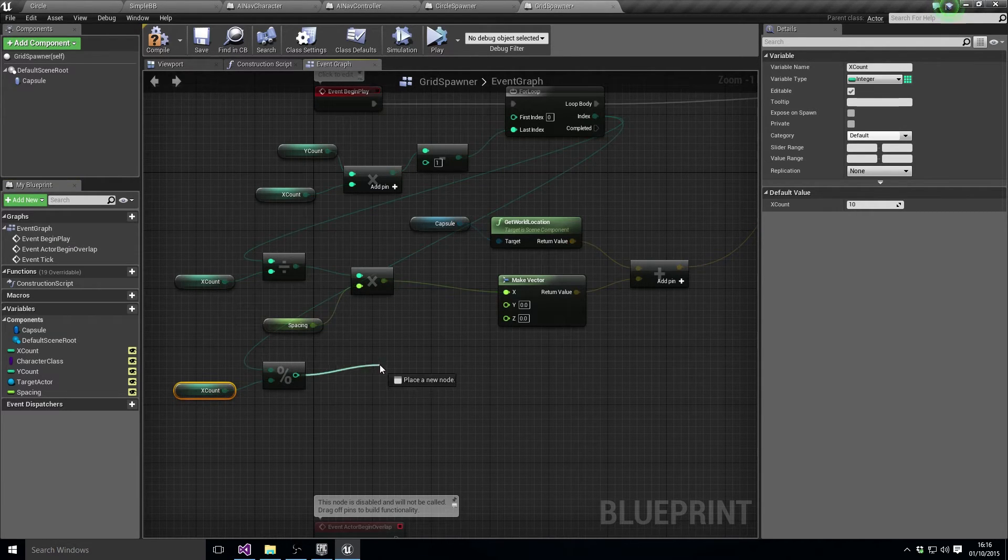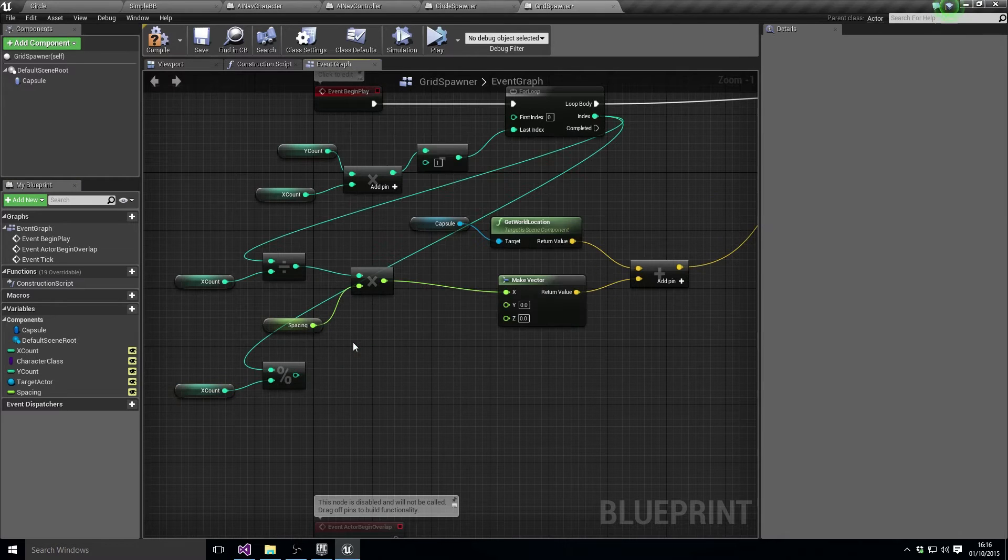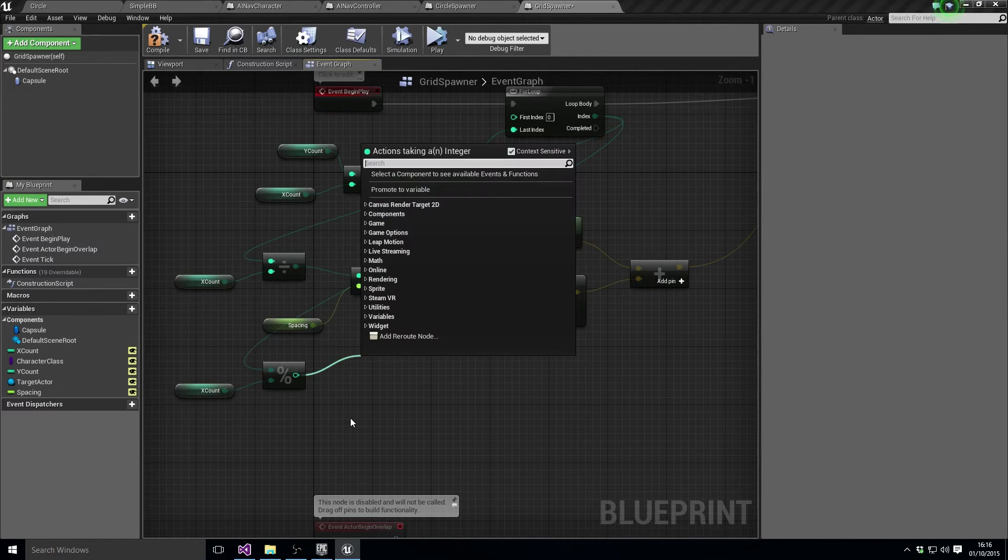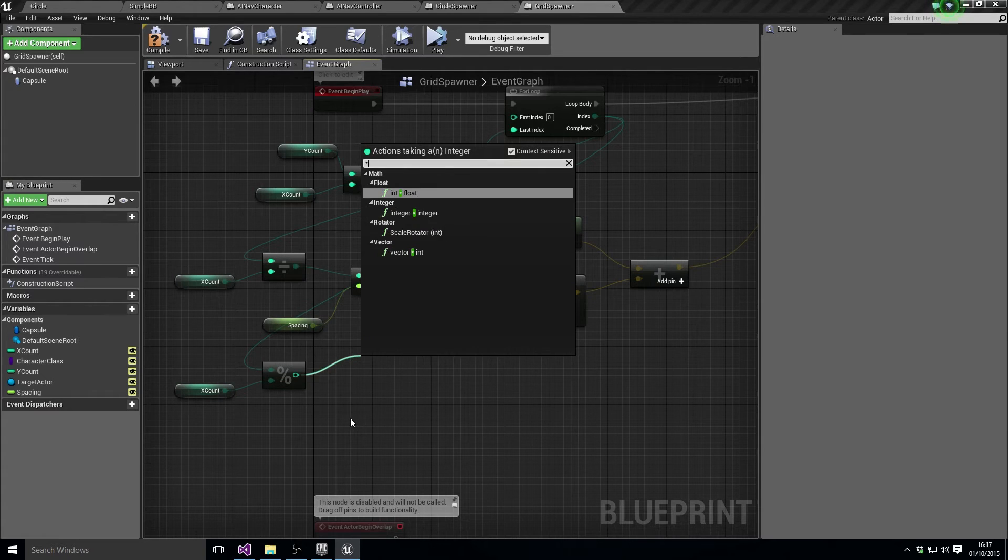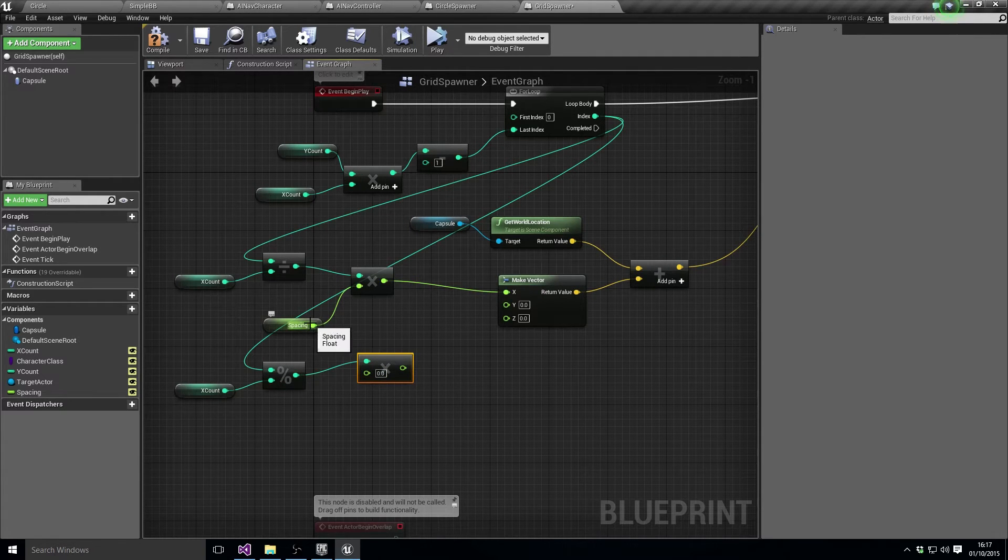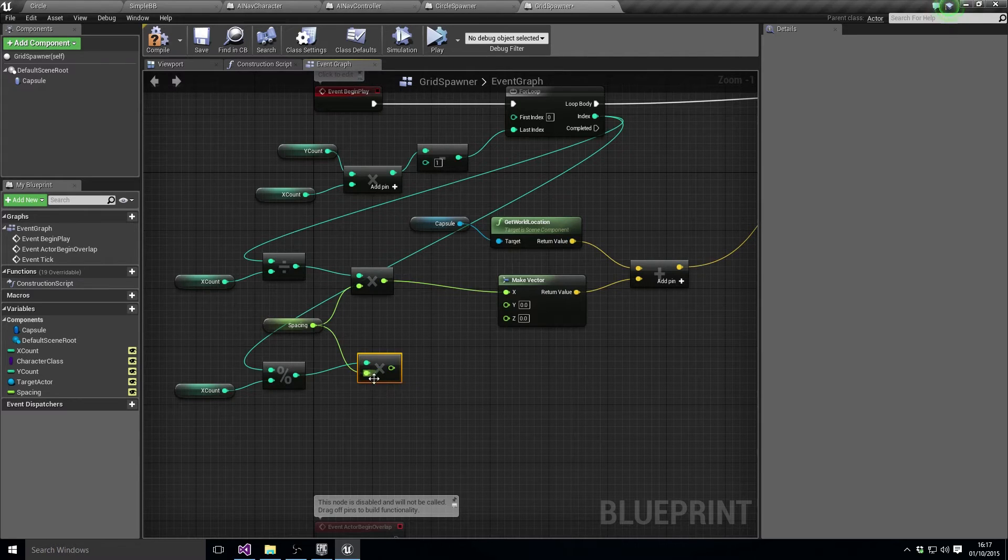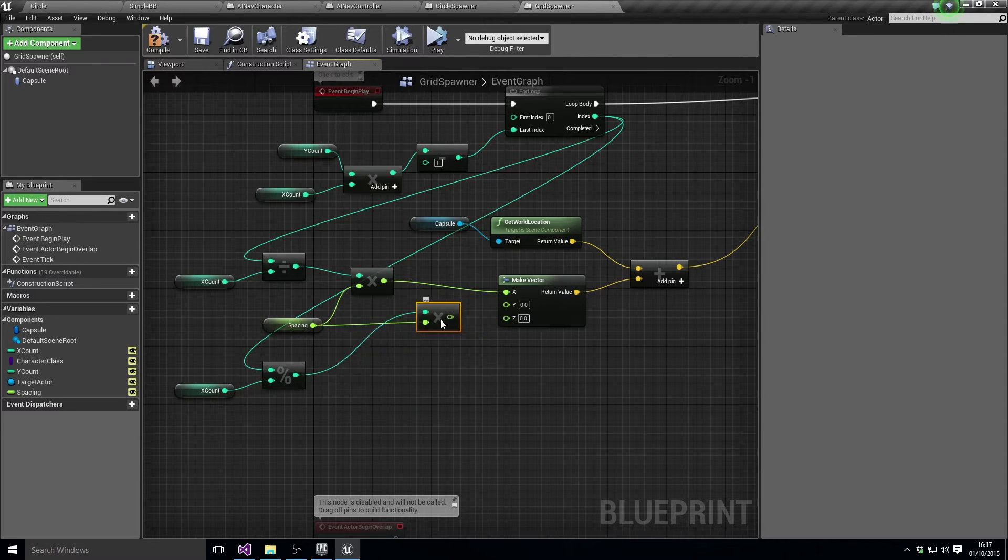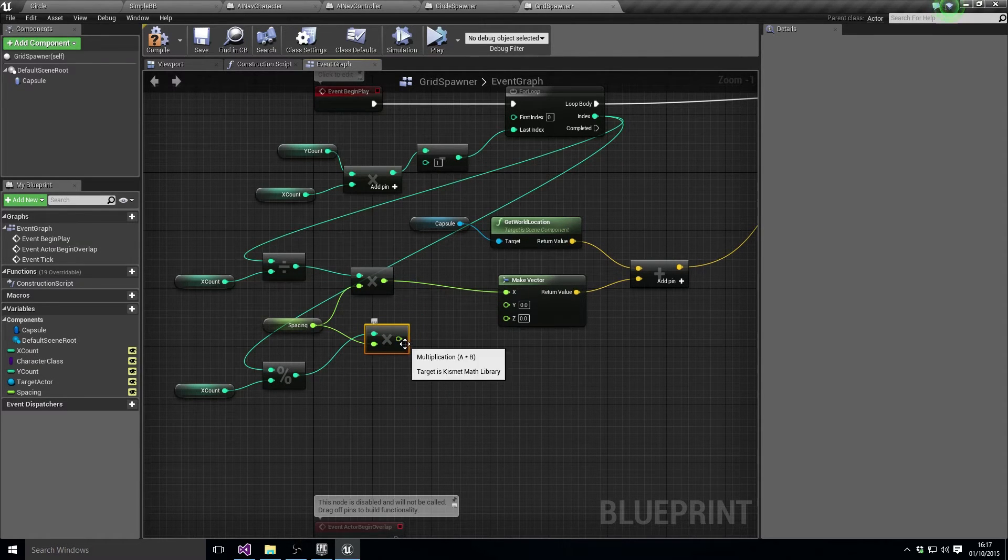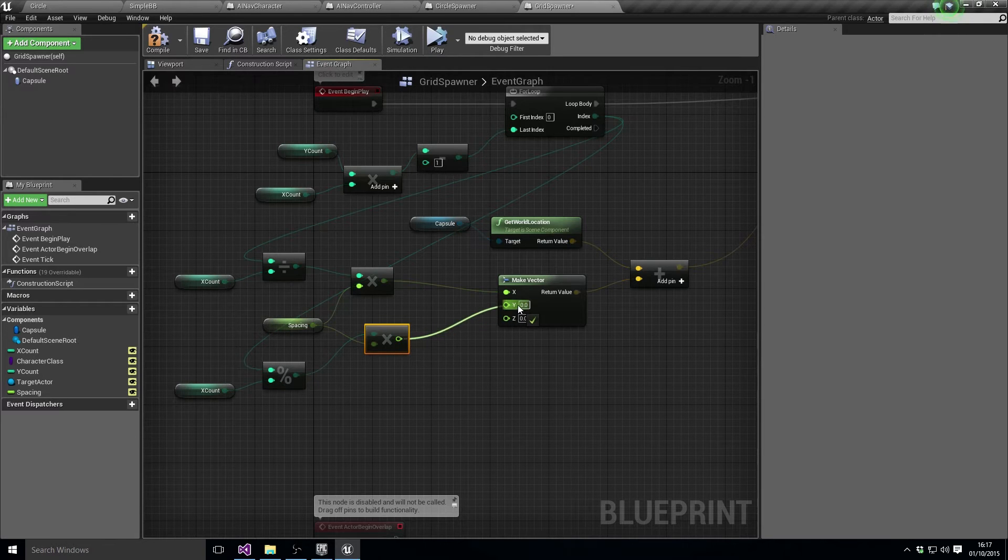And then we're going to essentially do exactly the same thing we did with the X, so we're going to do multiply by float, multiply by the same spacing and feed that into the Y value.